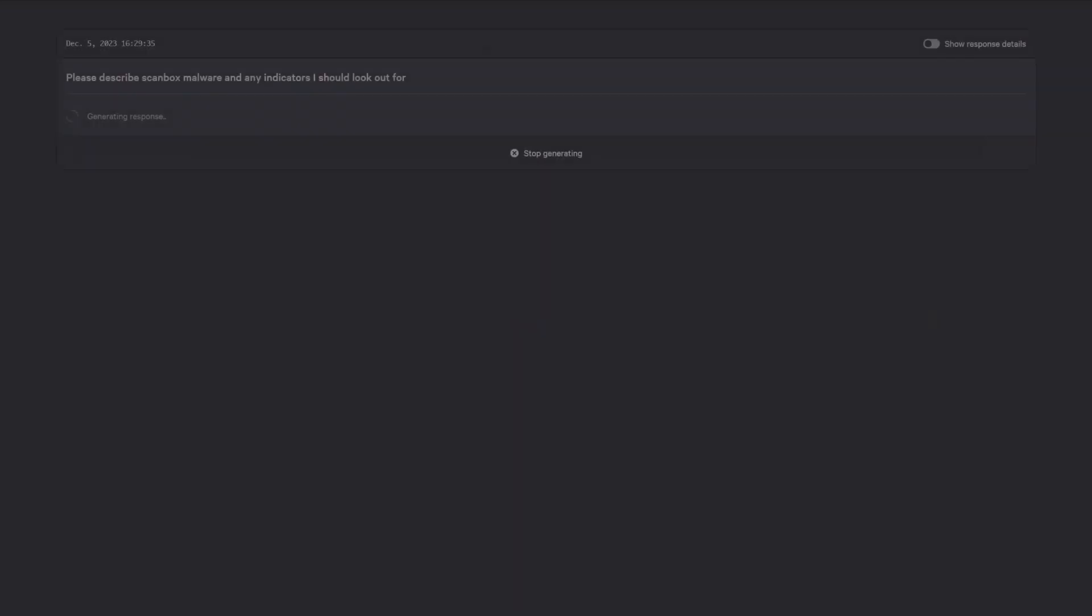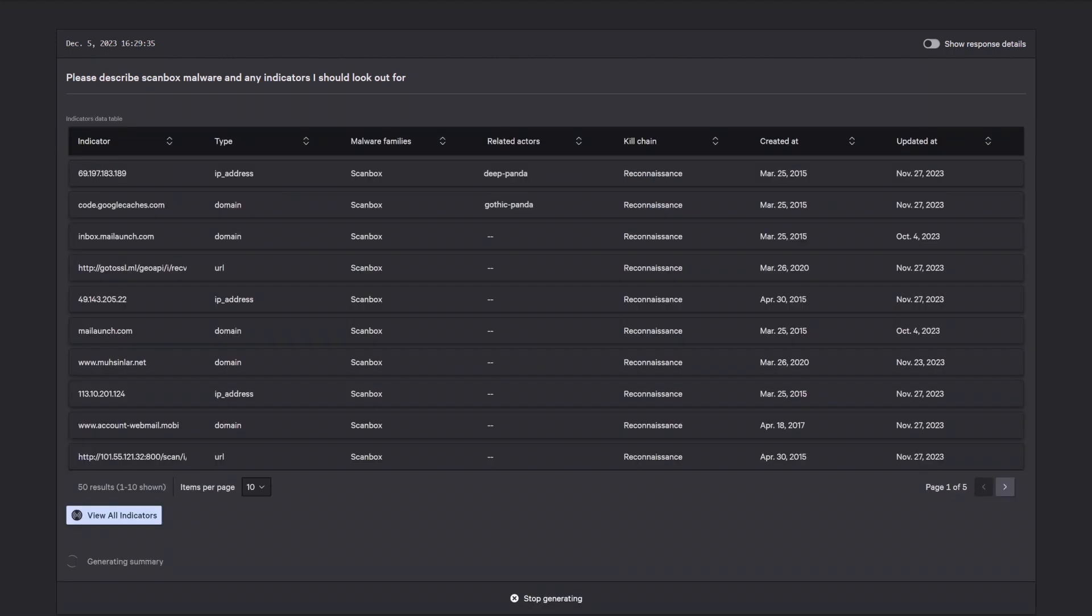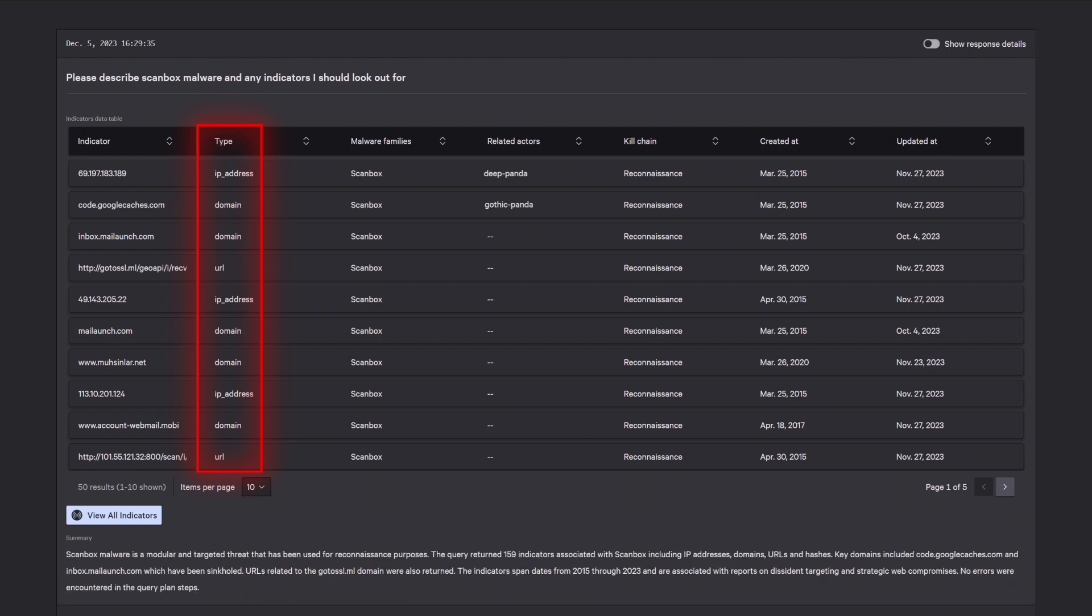With a simple, plain language question, Charlotte AI provides all known indicators for ScanBox malware, including domains, IP addresses, and associated threat actors.